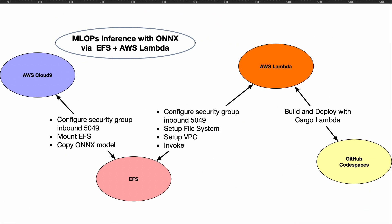Let's take a look at this project which is MLOps inference using the ONNX model format mounted via EFS and invoked via AWS Lambda. The reason for doing this is so that you can use serverless technology like AWS Lambda to serve out inference, and this is an emerging standard.